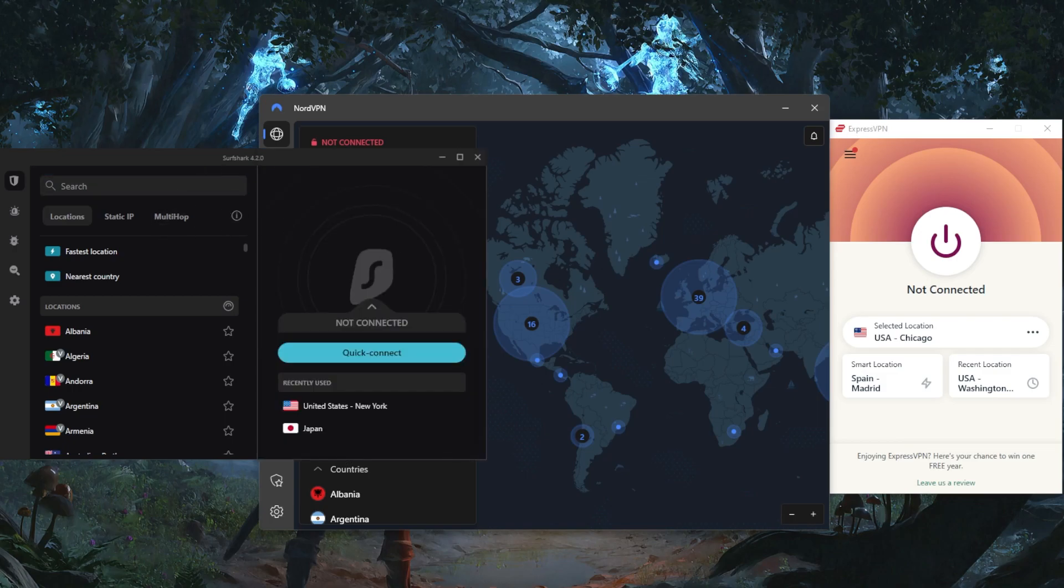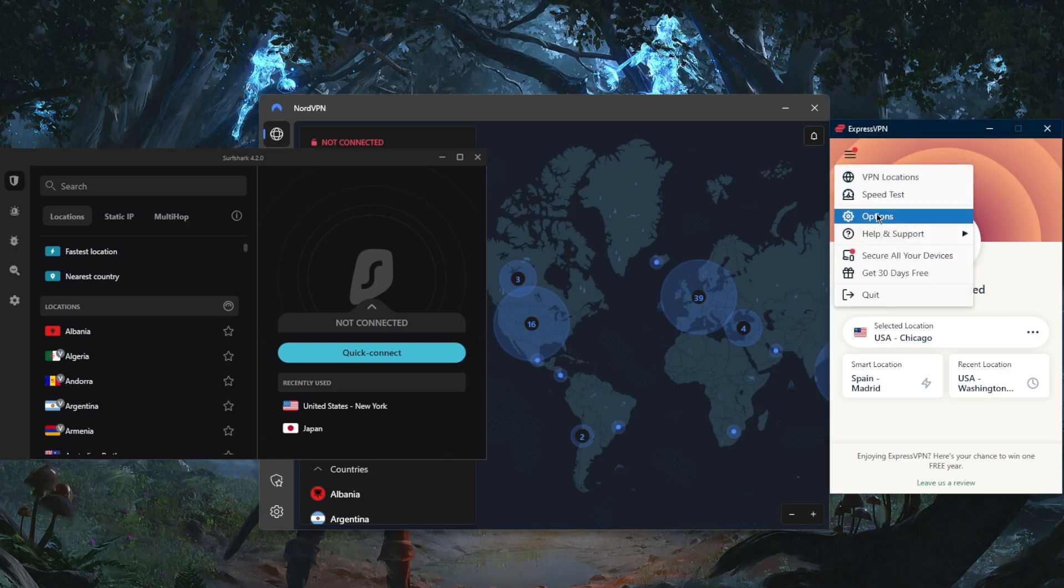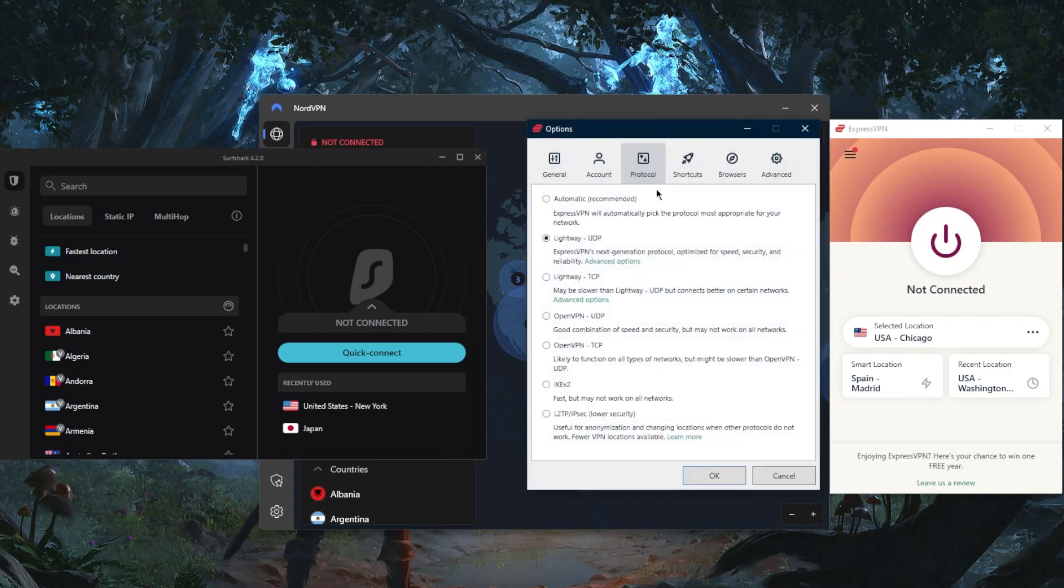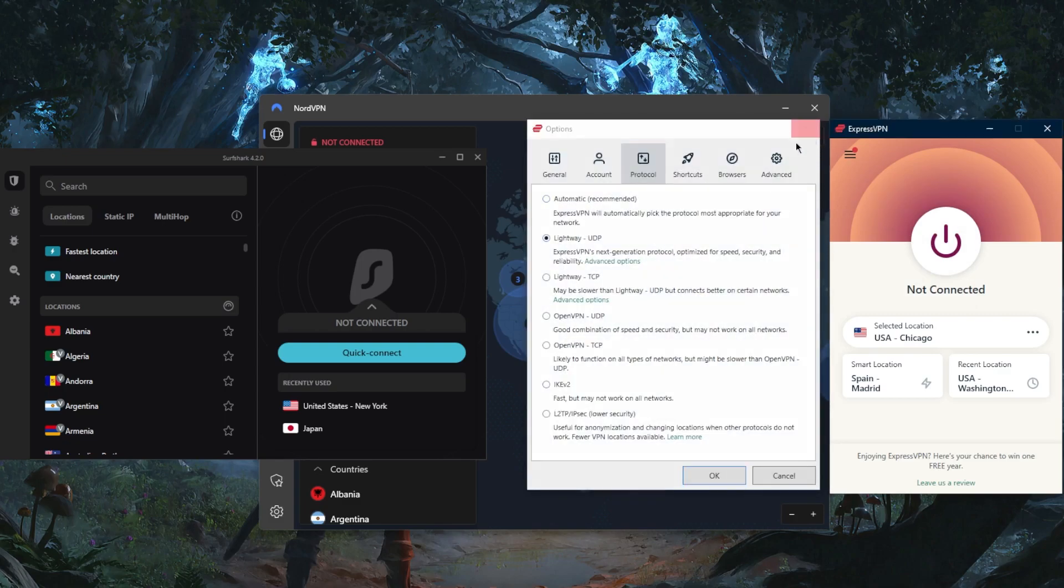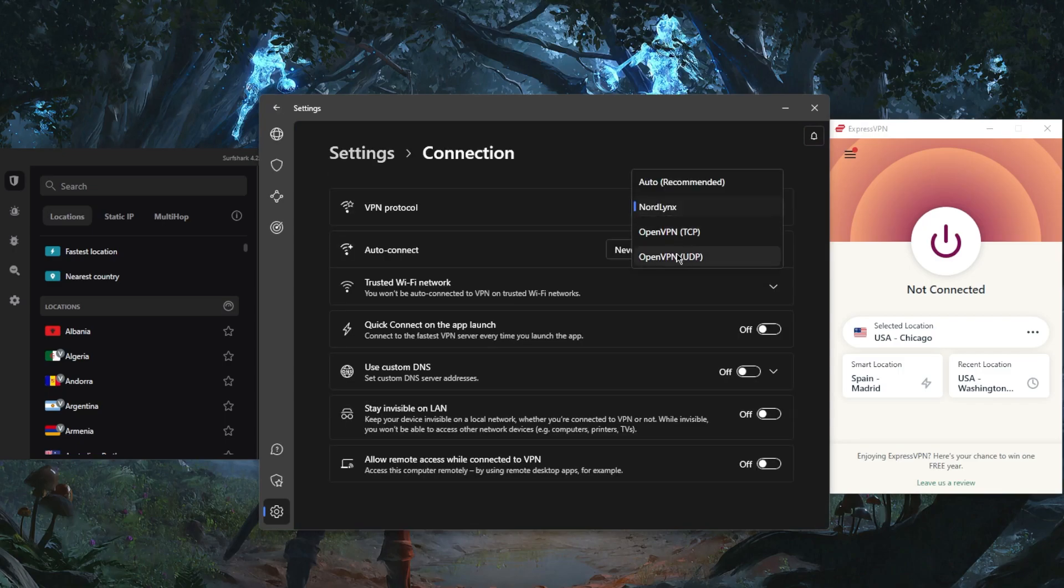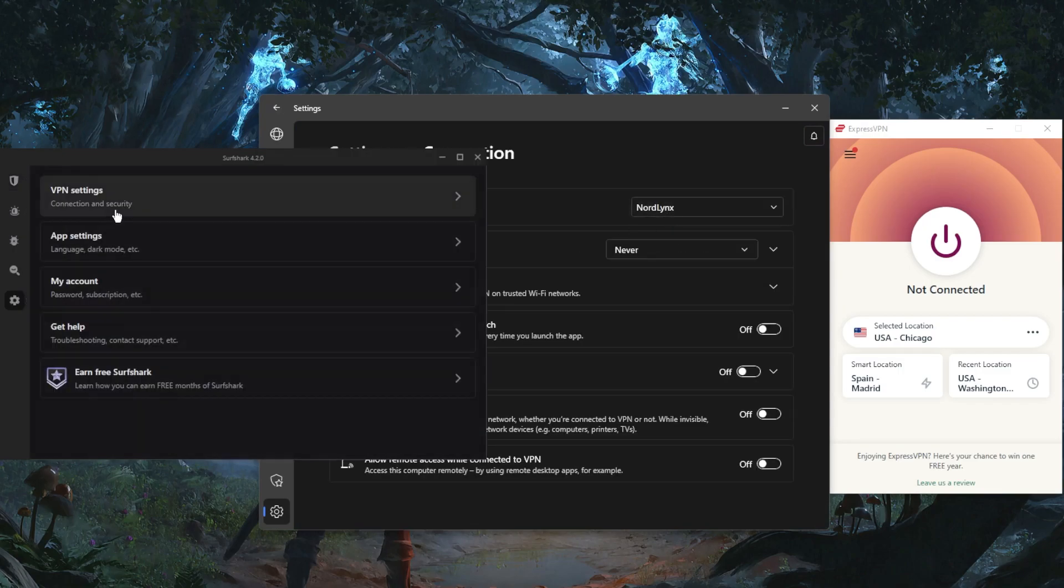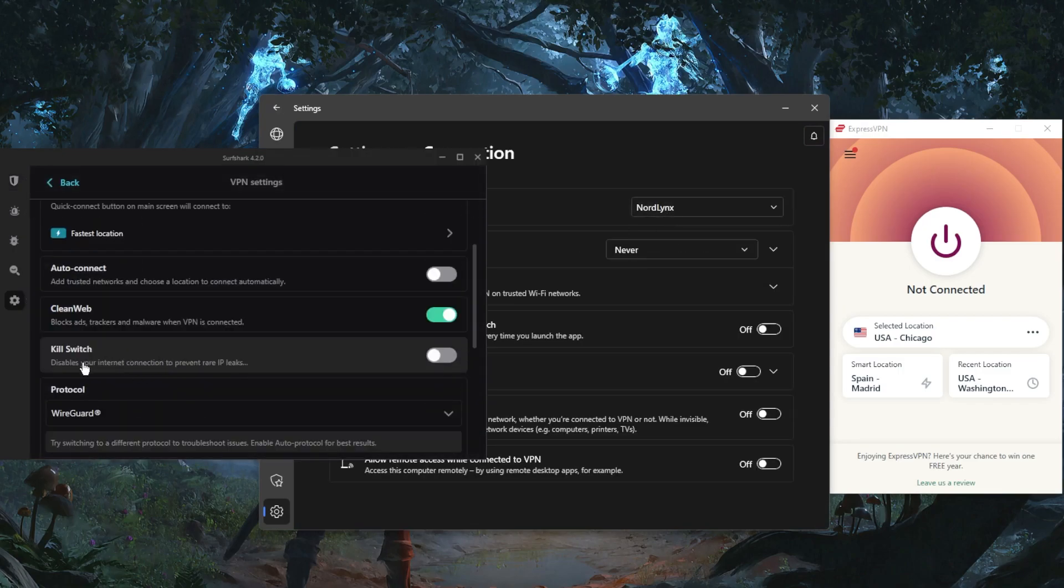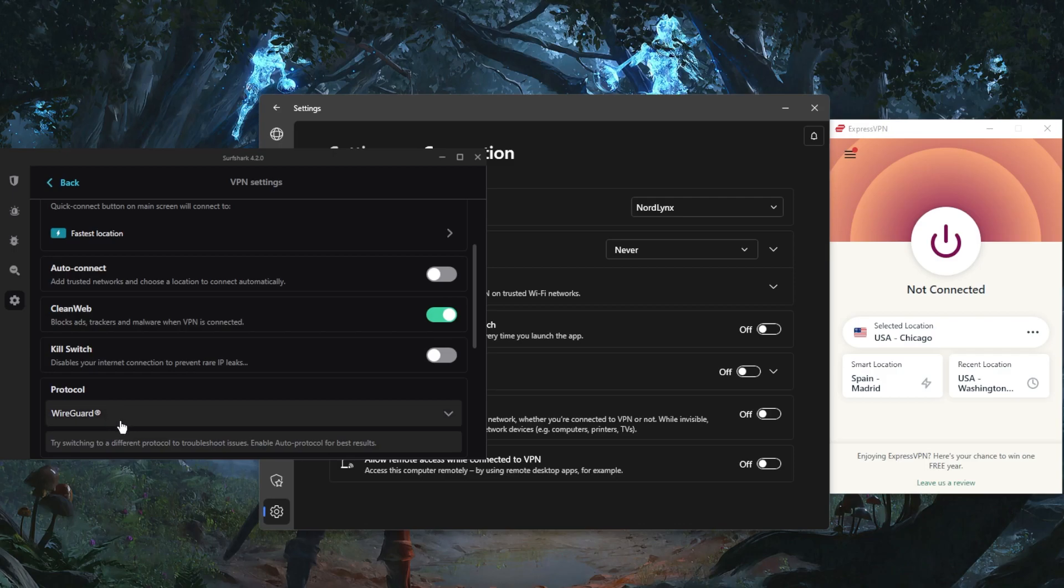The third thing to consider is that you need a VPN with good speeds. All these VPNs are super quick. You just want to make sure they're using the best performing protocol - that'll be the Lightway protocol with ExpressVPN, the NordLynx protocol with NordVPN, and the WireGuard protocol with Surfshark.